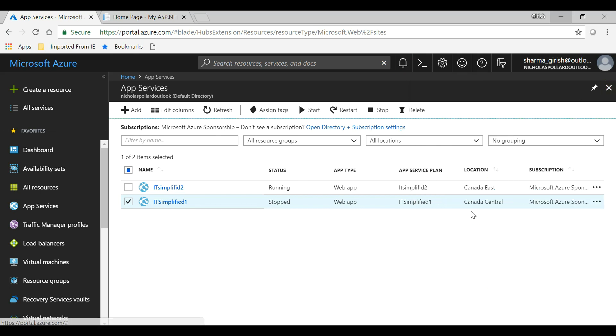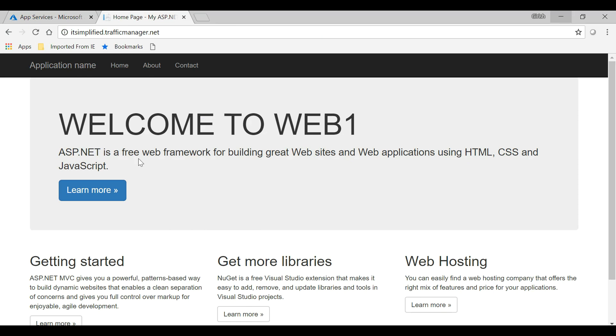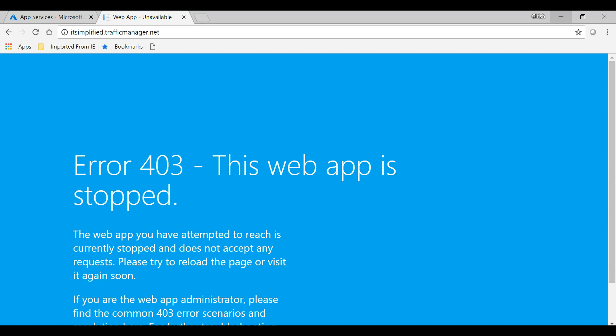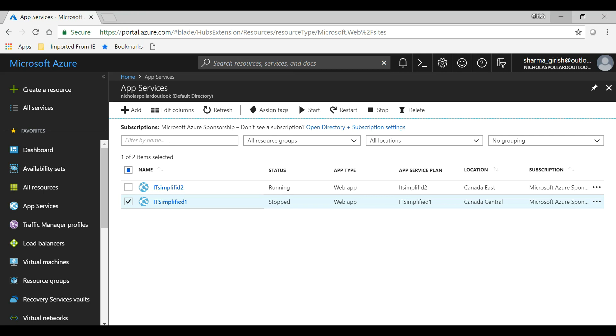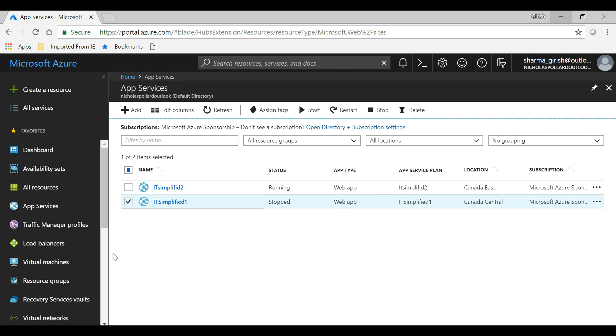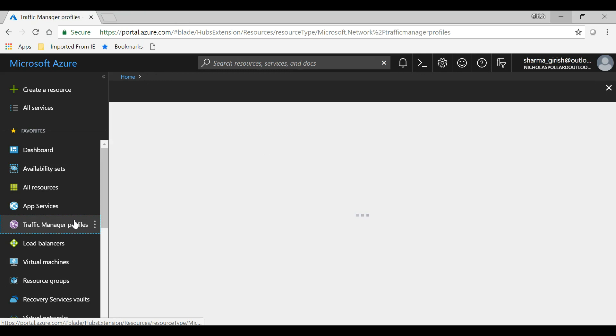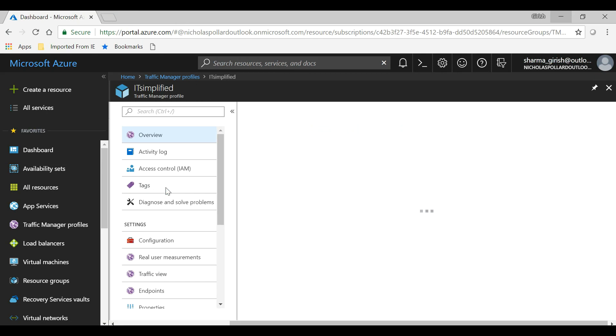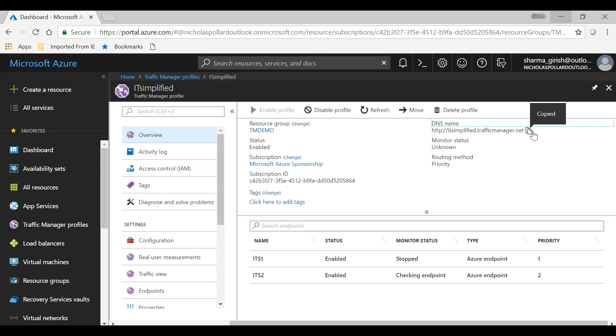So if I go to my Traffic Manager DNS, it should get an error. You can see that I'm not able to reach my web app. Okay, so let's try this one more time. If I refresh the page or if I grab my Traffic Manager DNS, I should be able to still reach it.